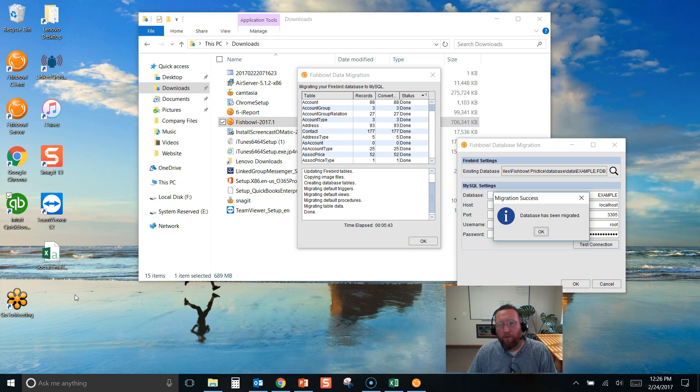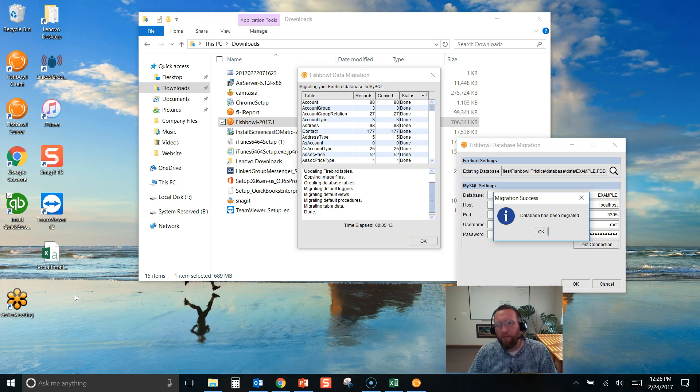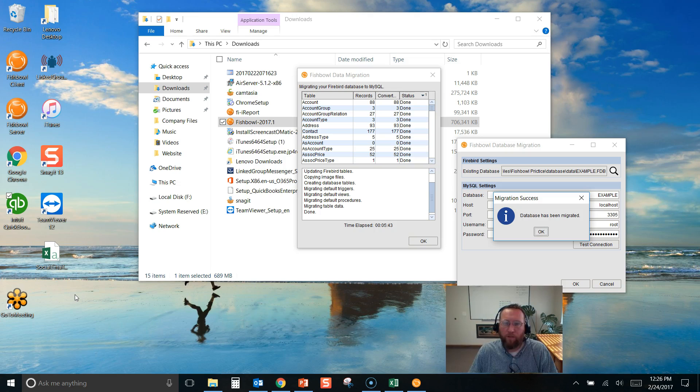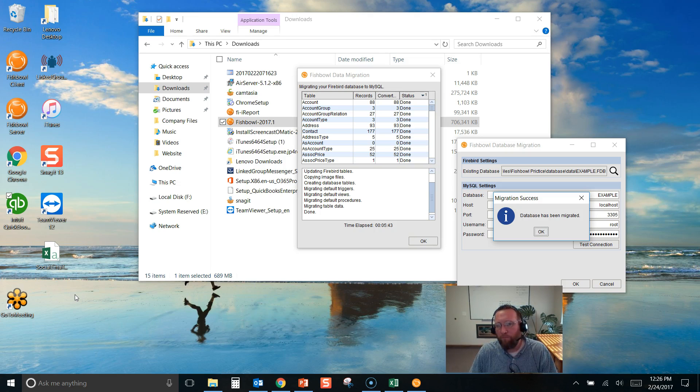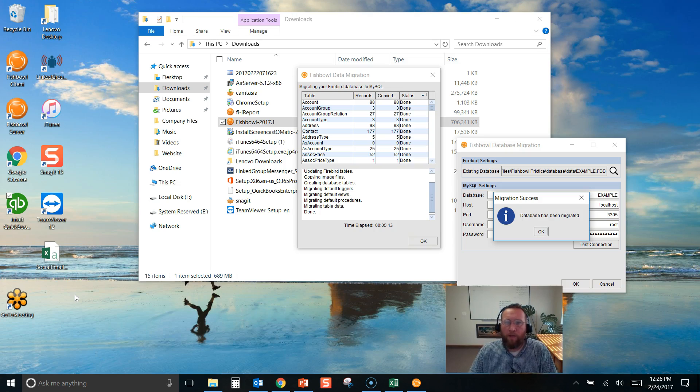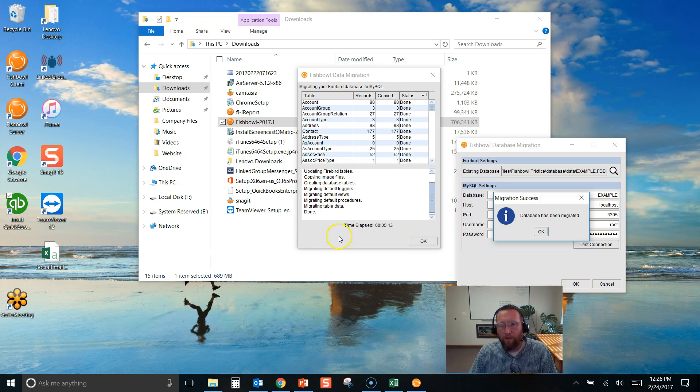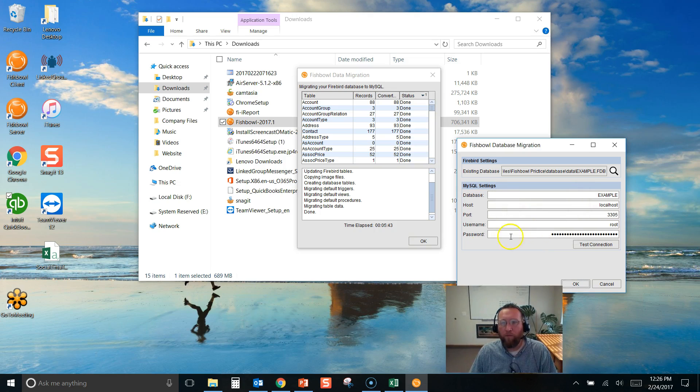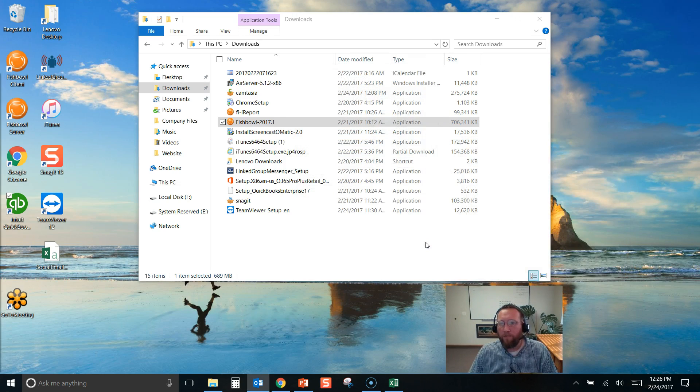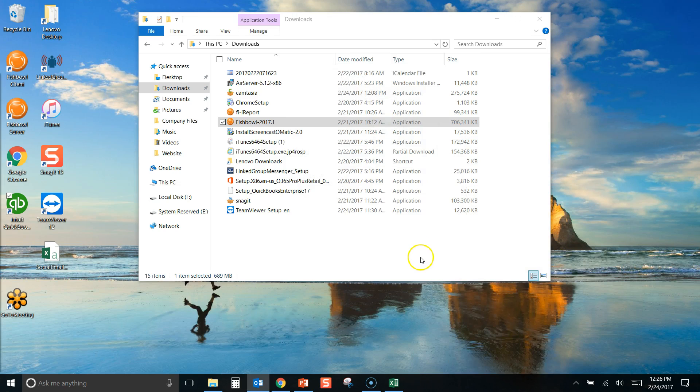Okay, so that step that I paused the video on was just a migration step. Fishbowl needed to migrate from a previous version that used Firebird database and needed to migrate the data from the Firebird database to MySQL. So you may run into that. You may have to patiently wait through the migration process. In this case, it took a little less than six minutes.